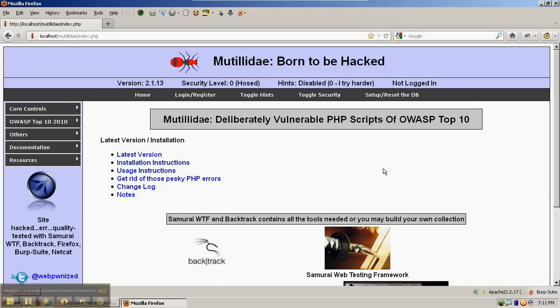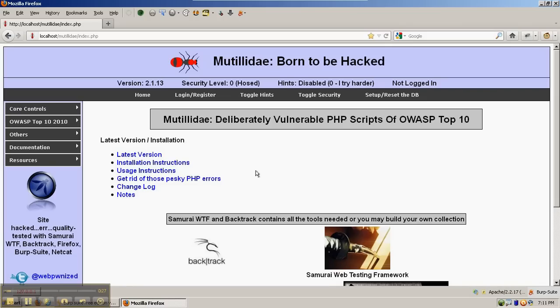We're going to use cache control headers as an example, and we have Matilda Day just on the home page set in security level zero. In this level, Matilda Day won't use any cache control. Level five will, so we'll just compare the two to use as an example.